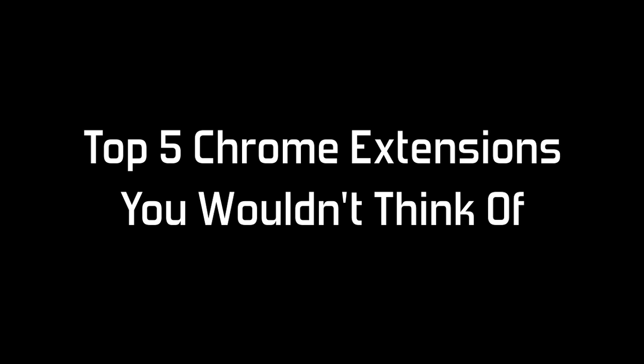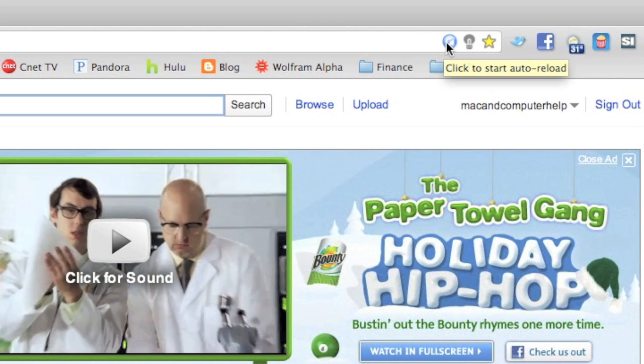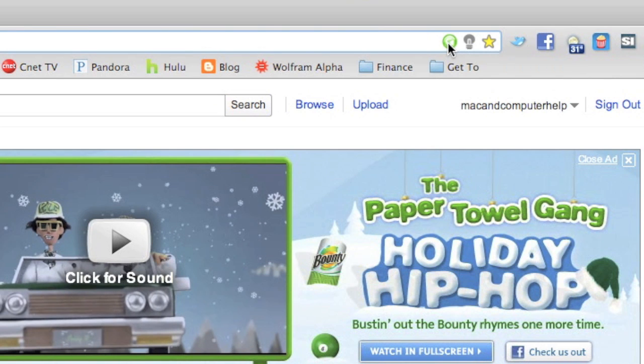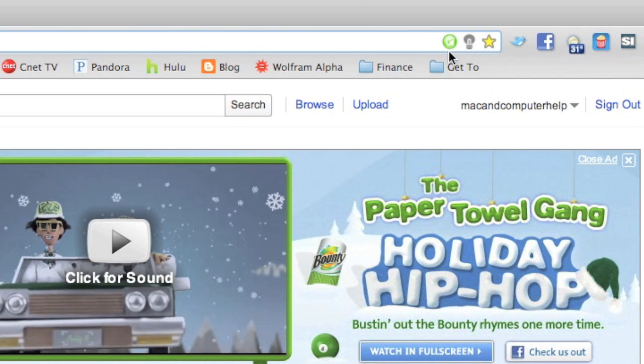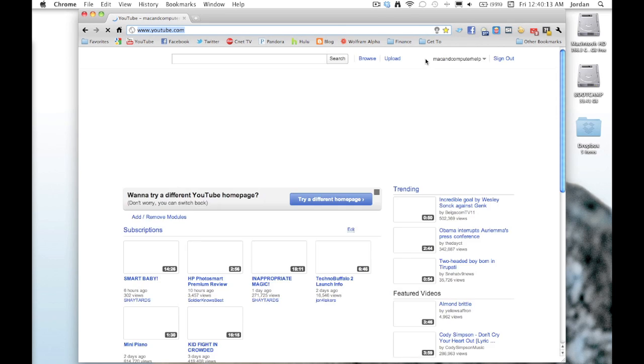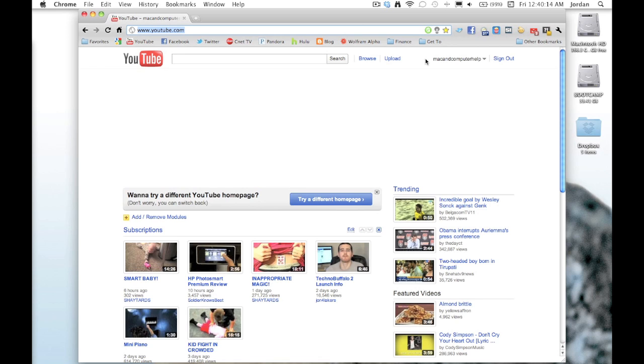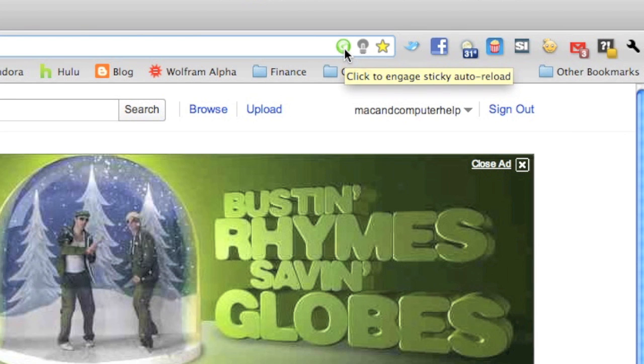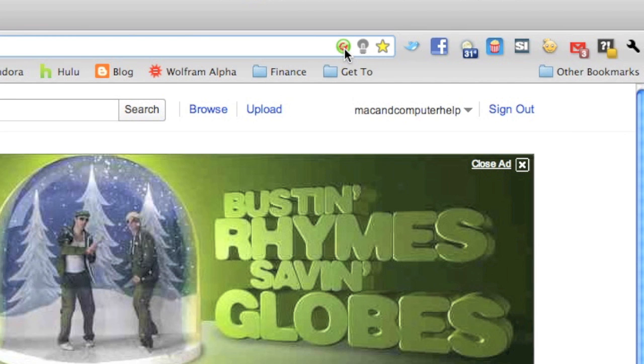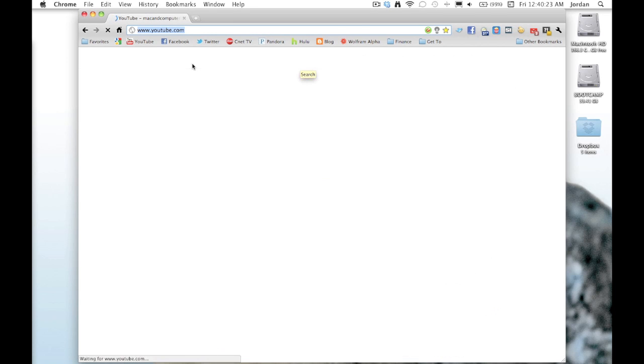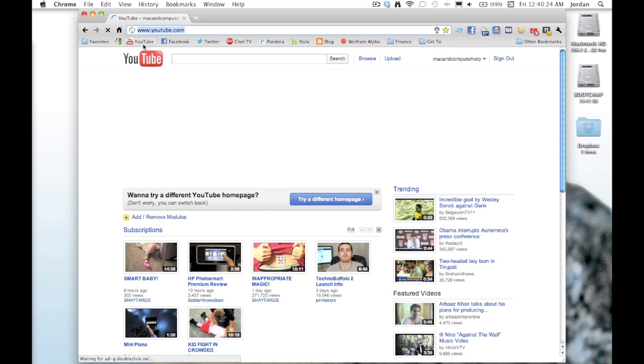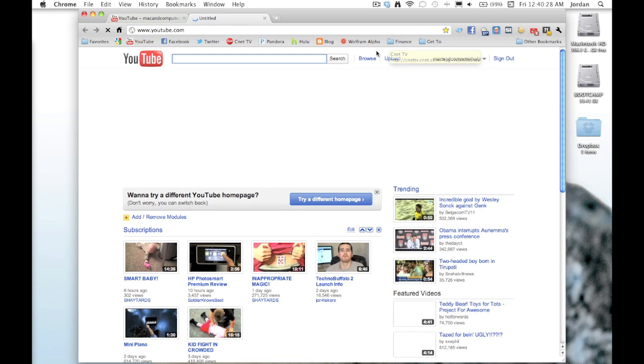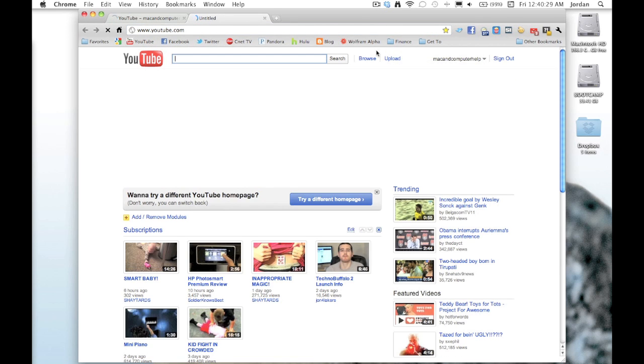Now, the top five Chrome extensions that you wouldn't necessarily think of. Number five is Auto Reload, and this is a really simple extension but a really cool one. It automatically reloads the page for you. Just hit that button up at the top and it will automatically reload. It's helpful if there's something on the page like some comments or something that doesn't automatically have an automatic reload feature. You can set it to automatically reload, and when you hit it again, any new tab that you open up here will automatically be set to auto reload.